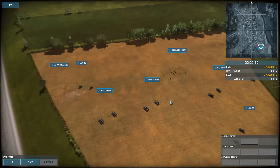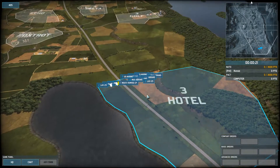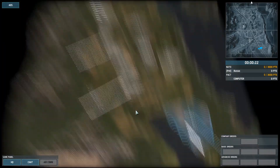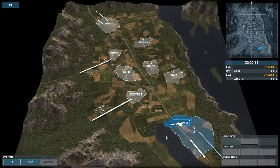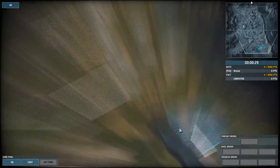Immediately you can see something you're more familiar with from European Escalation — I know exactly where my units are. Even though it might be a little difficult to read, you really shouldn't be clumping your units anyway.